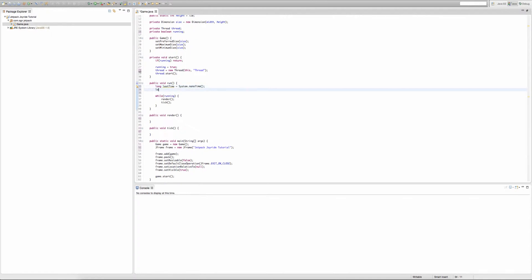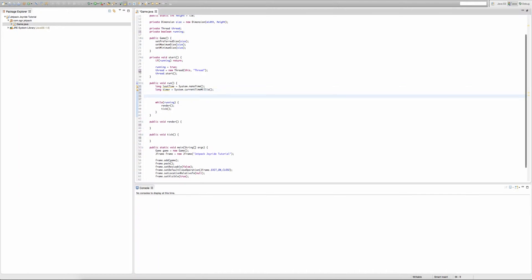Now we're going to create another long called timer, and this time we'll set it equal to System.currentTimeMillis(), which gets the current time in milliseconds. Then we're going to create two doubles. Our first double is called delta and we'll set it equal to zero. The second one will be called ns.